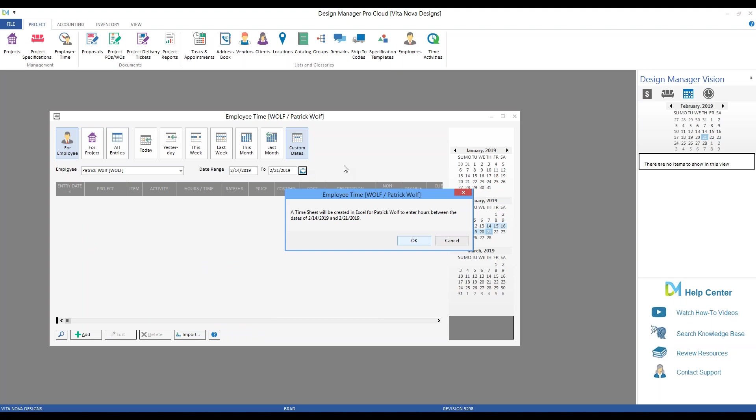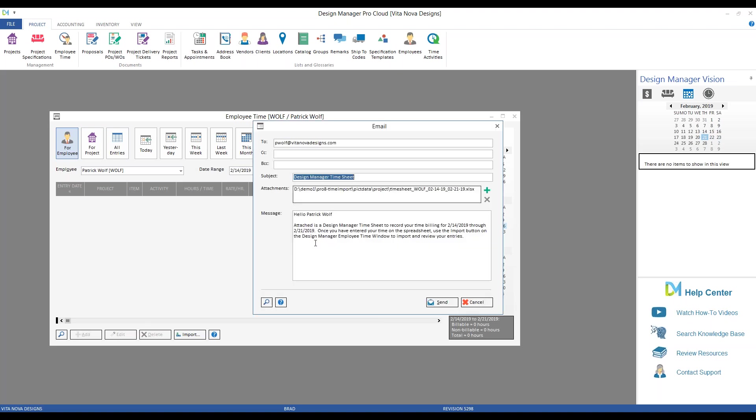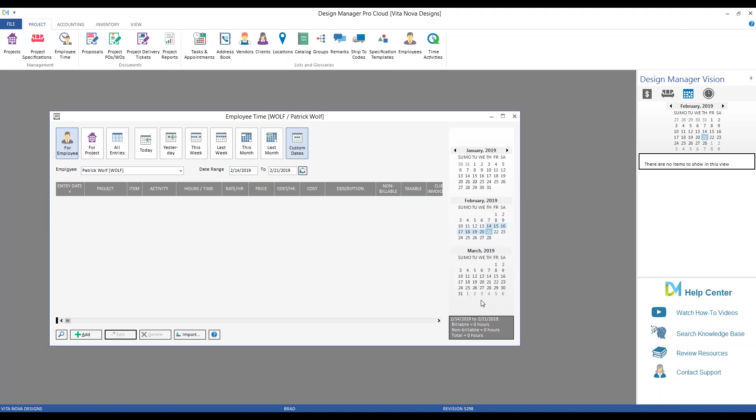The Design Manager time template is really intended to be used by a single employee covering one or more projects, rather than a single project that has multiple employees working against it. So let's jump back to our employee. If I click our Create Time Template button, Design Manager alerts me that a time sheet will be created in Excel for Patrick Wolfe, the employee, to enter hours between the dates of 2-14 and 2-21, which I've selected. If I hit OK, there is our email being crafted for me with an attachment of an Excel file.